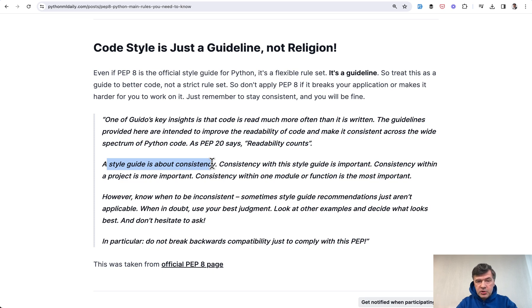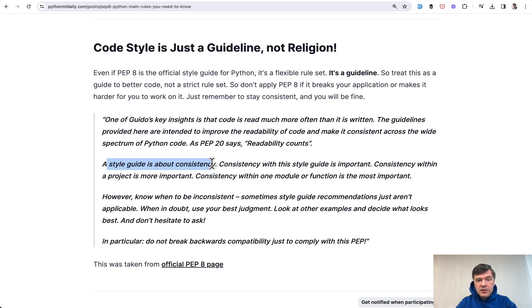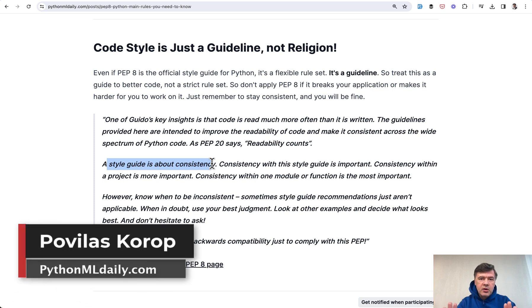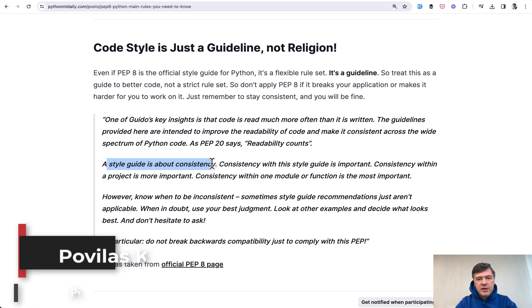I will link that original article in the description of this video. Subscribe to the channel to get more Python tips like this one with simplification of some Python syntax and rules. That's it for this time and see you guys in other videos.